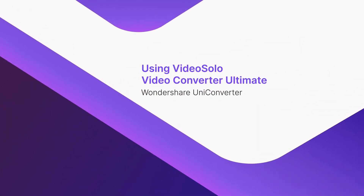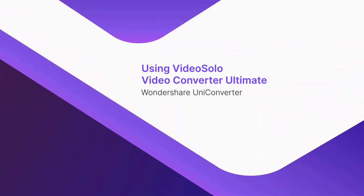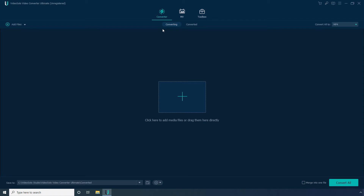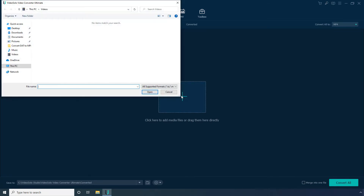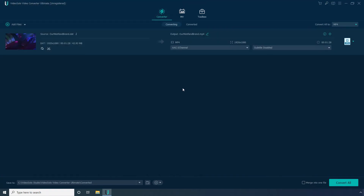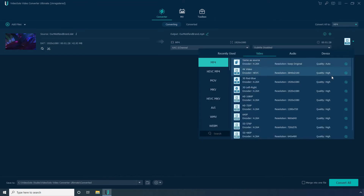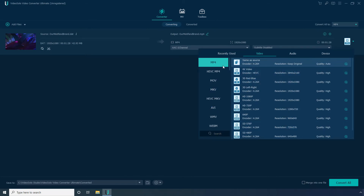Using Video Solo Video Converter Ultimate. On the main window, confirm that the Converter tile is selected. Click Add Files, locate and select the DAT file that you want to convert, and click Open. Open the Formats menu. From the Video tab, select your preferred format and resolution preset — let's select MP4.